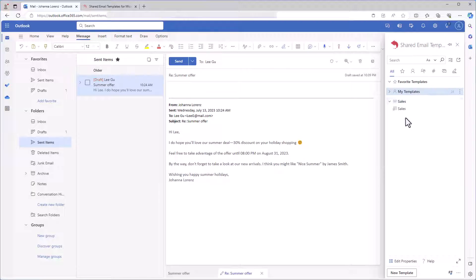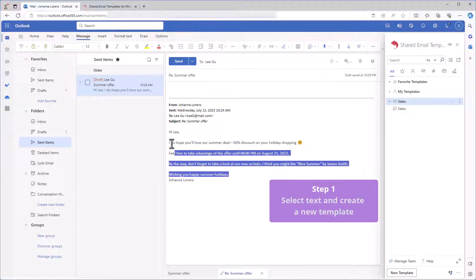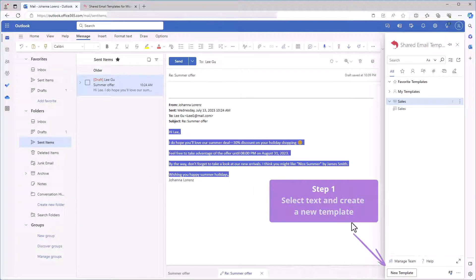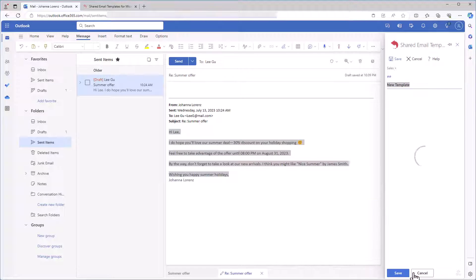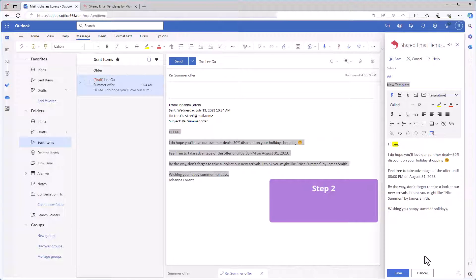I'm just selecting the text I'm going to reuse and click the new template button on the adding pane. Now I have a starting point.